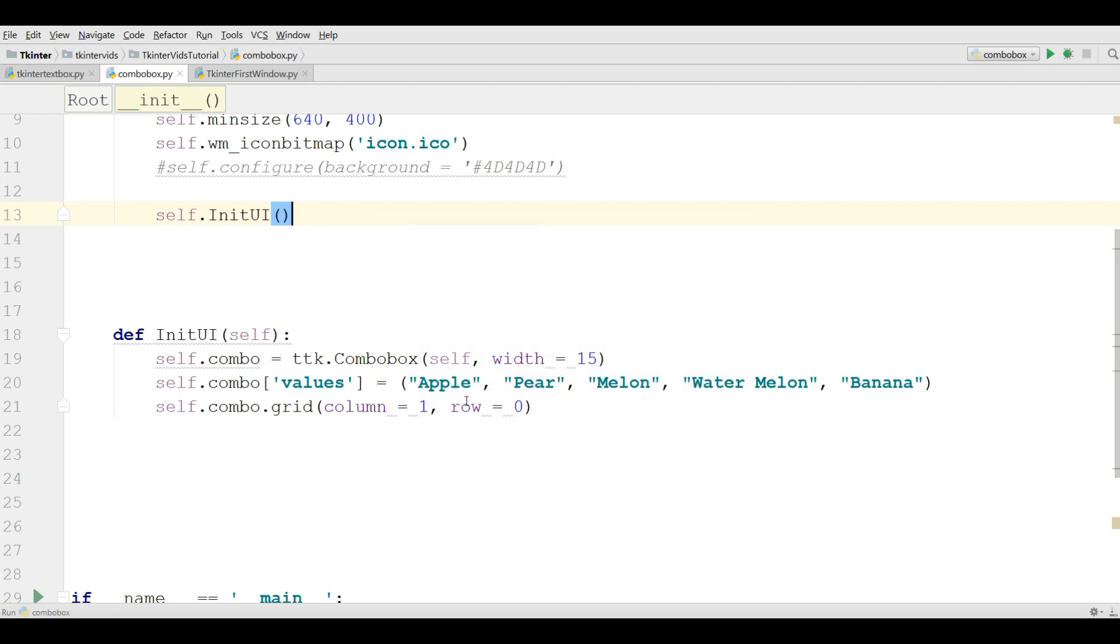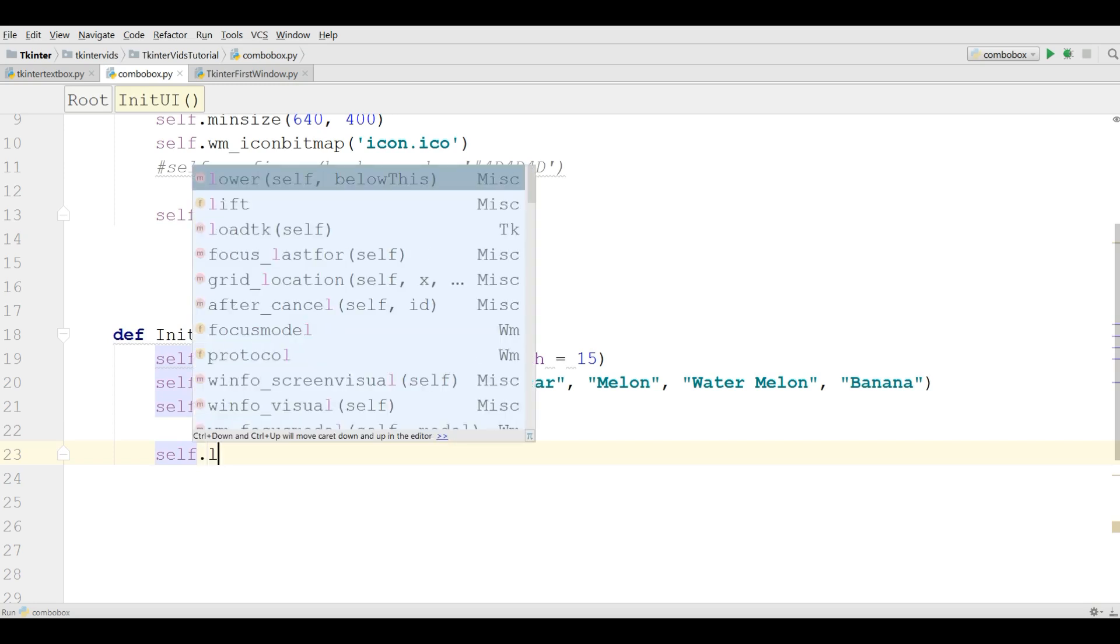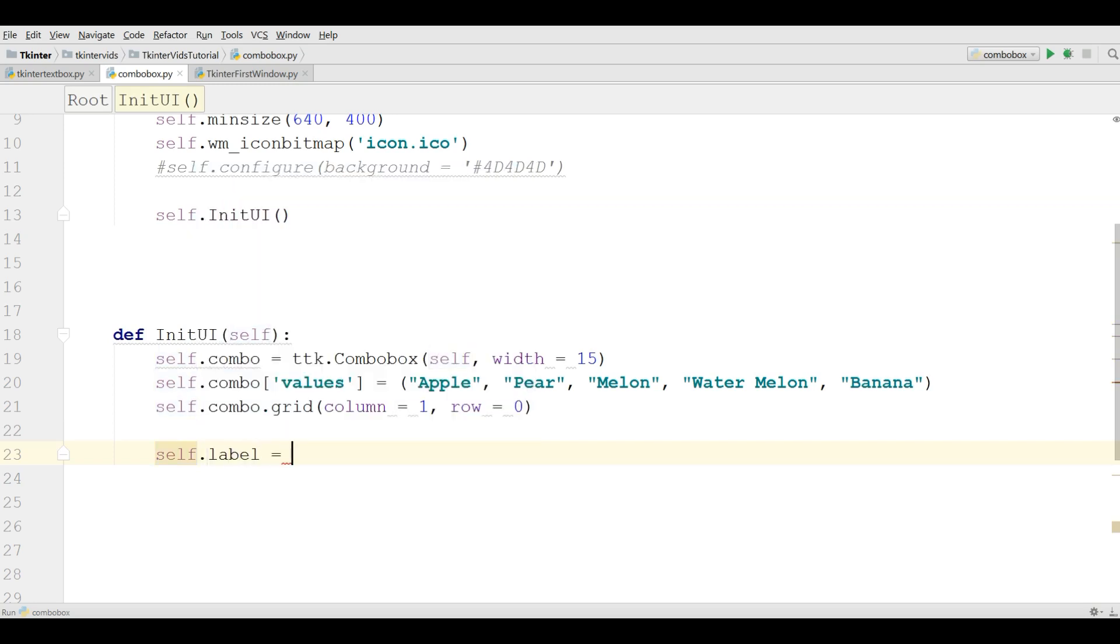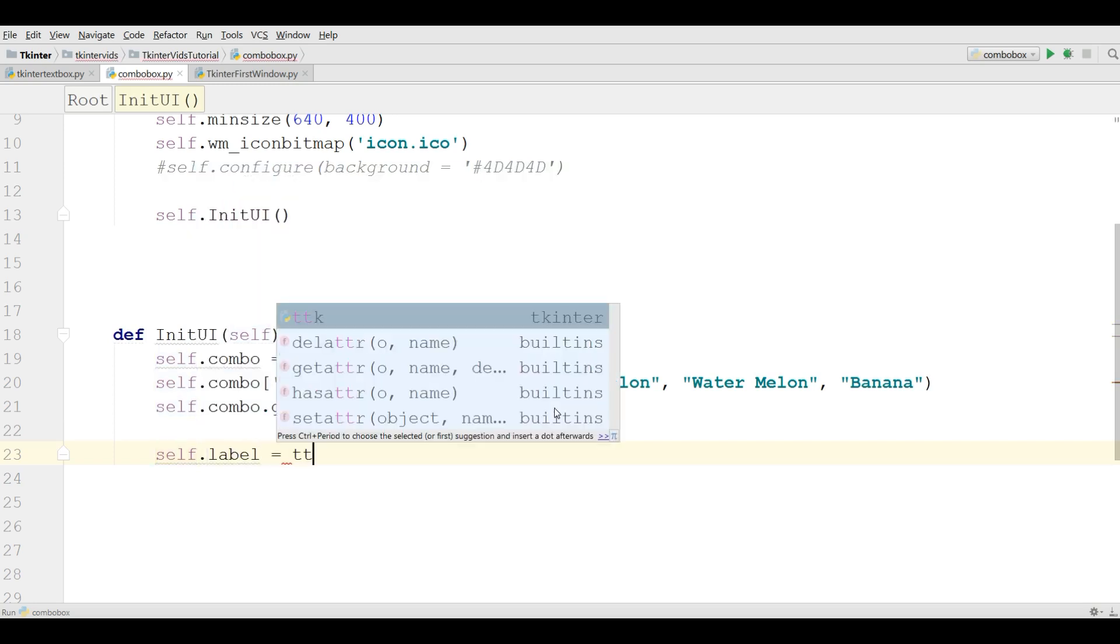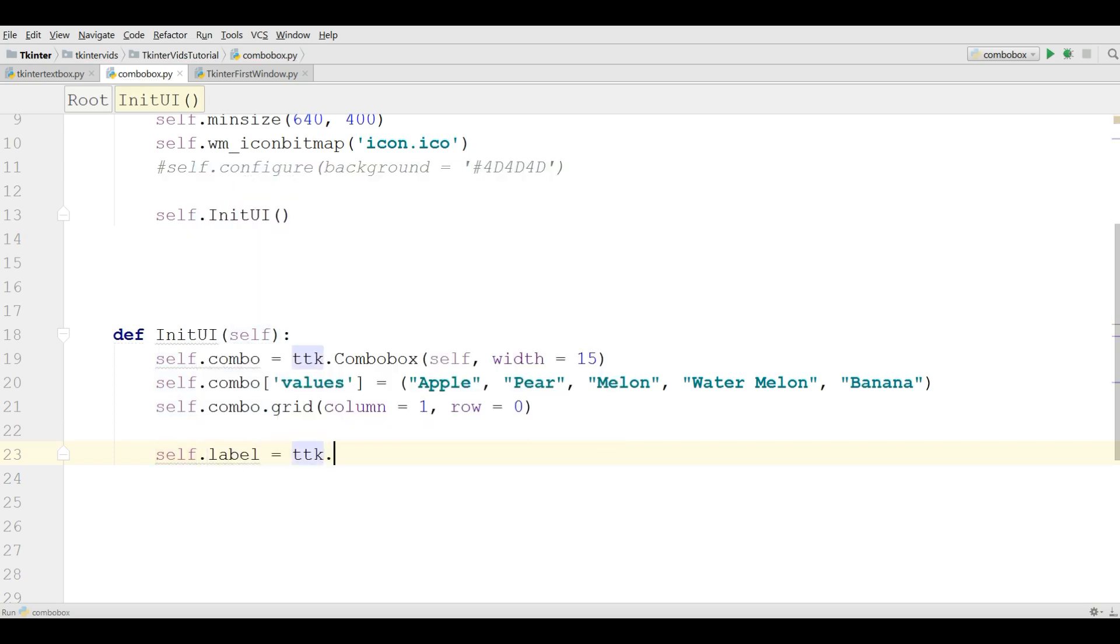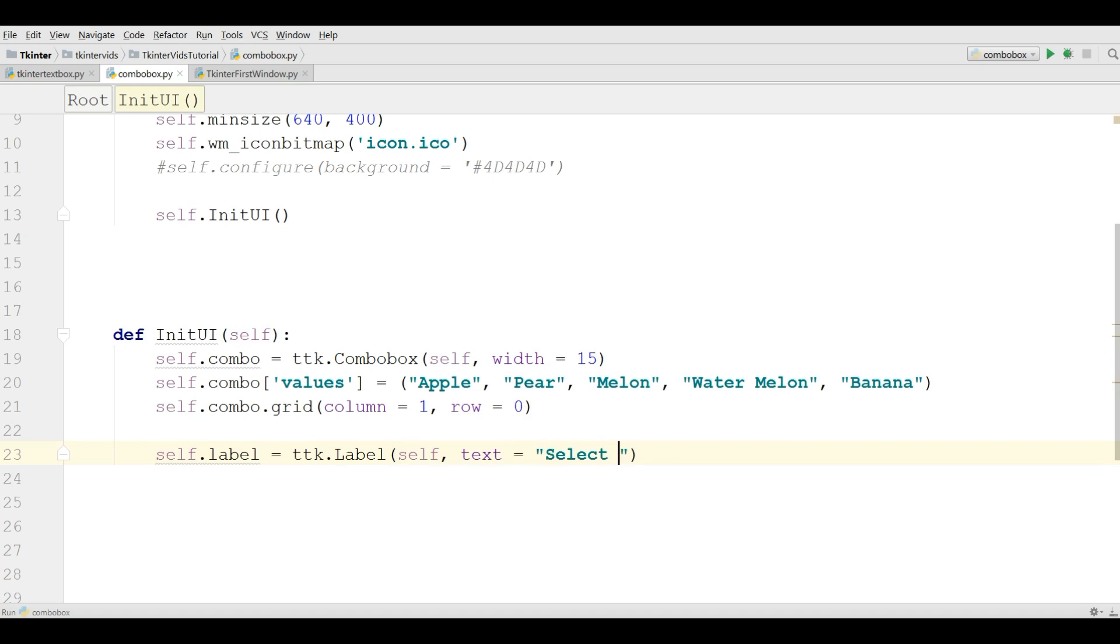For this, I need a label. First I'm going to make a label: self.label, ttk.label, self, and the text is select your favorite fruit.